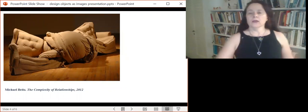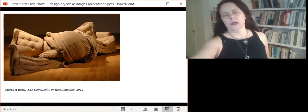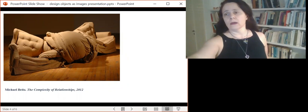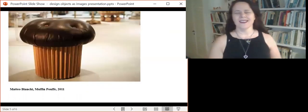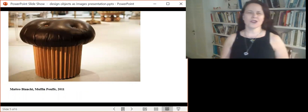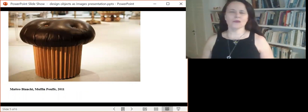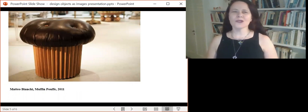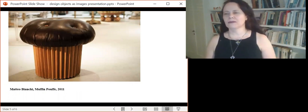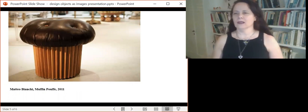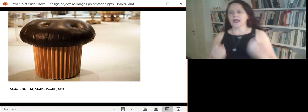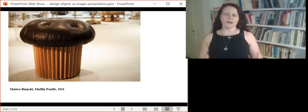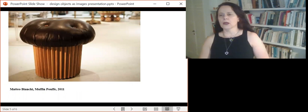There are even mimetic design images or design objects, such as this muffin chair, this poof which looks exactly like a muffin. That's very mimetic. But still design objects are overlooked by the vast theory of images.